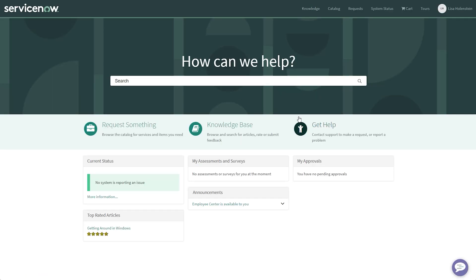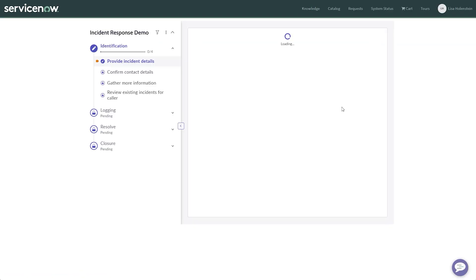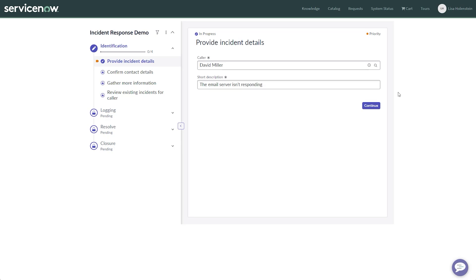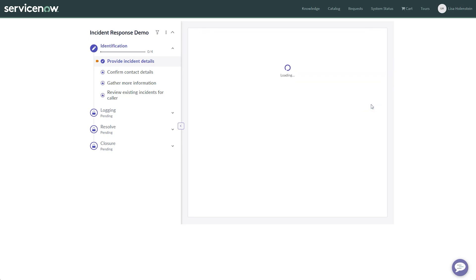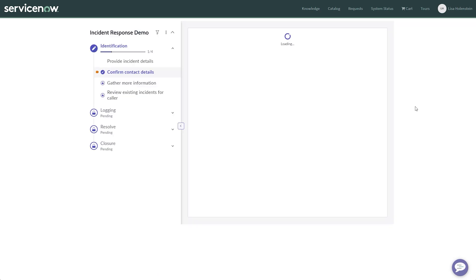Now that we have all necessary parts in place, we will check out the playbook in the default service portal. We can easily find it in the categories. Use it to create a new incident and kick off a playbook execution.